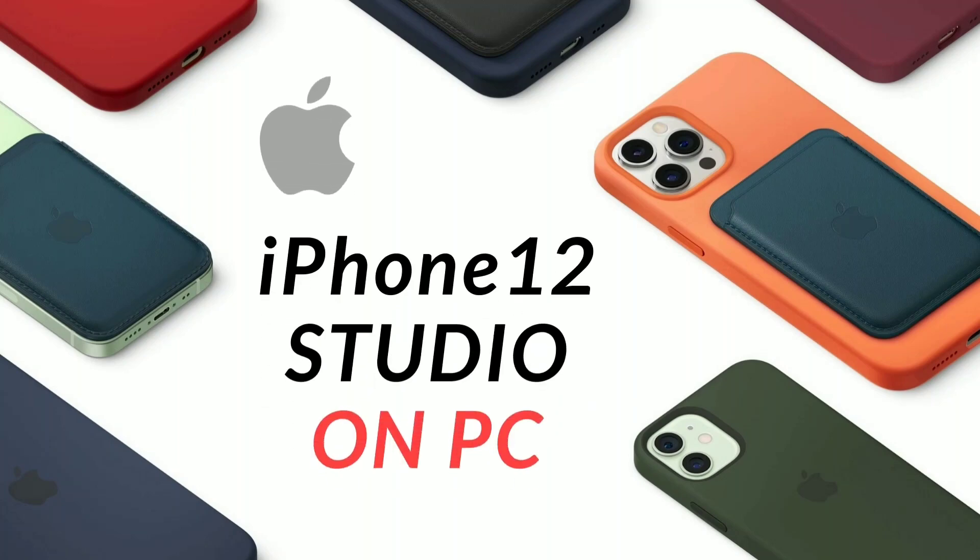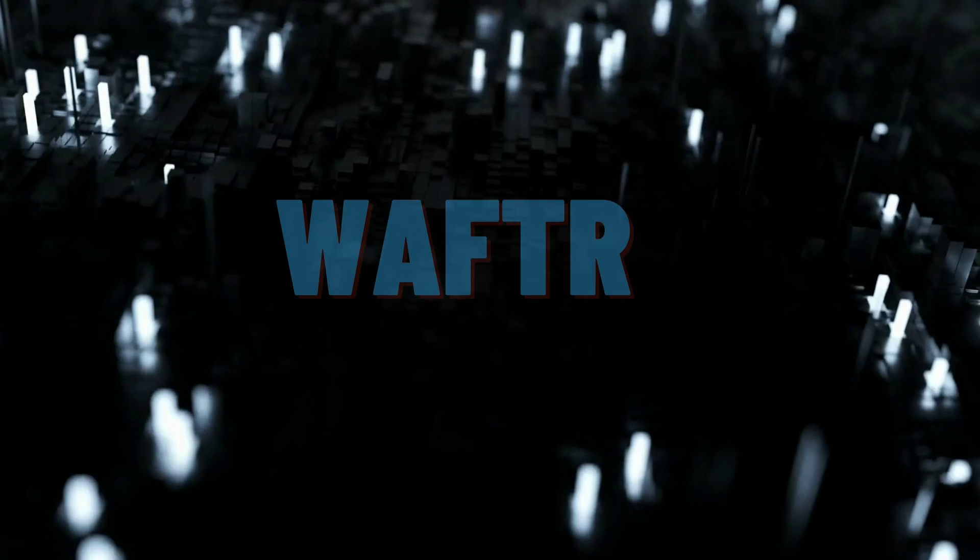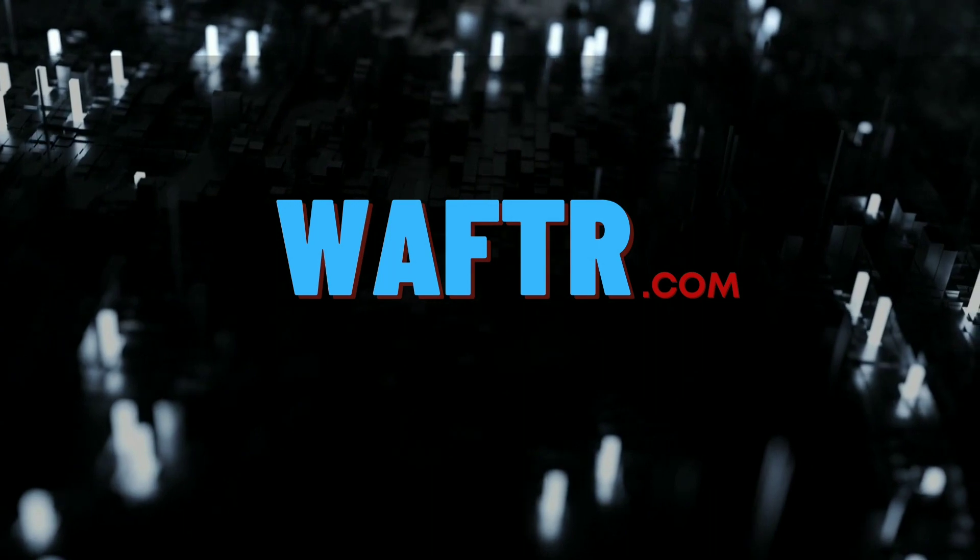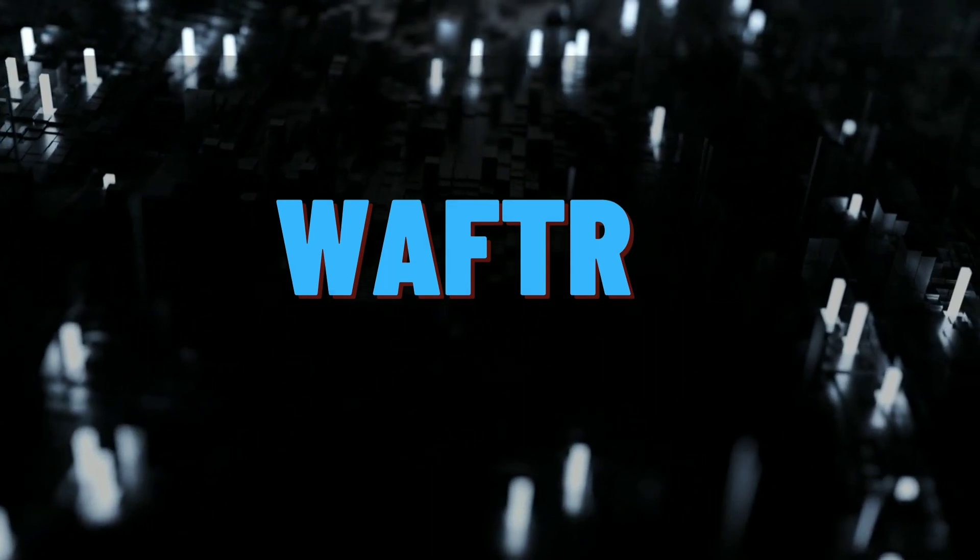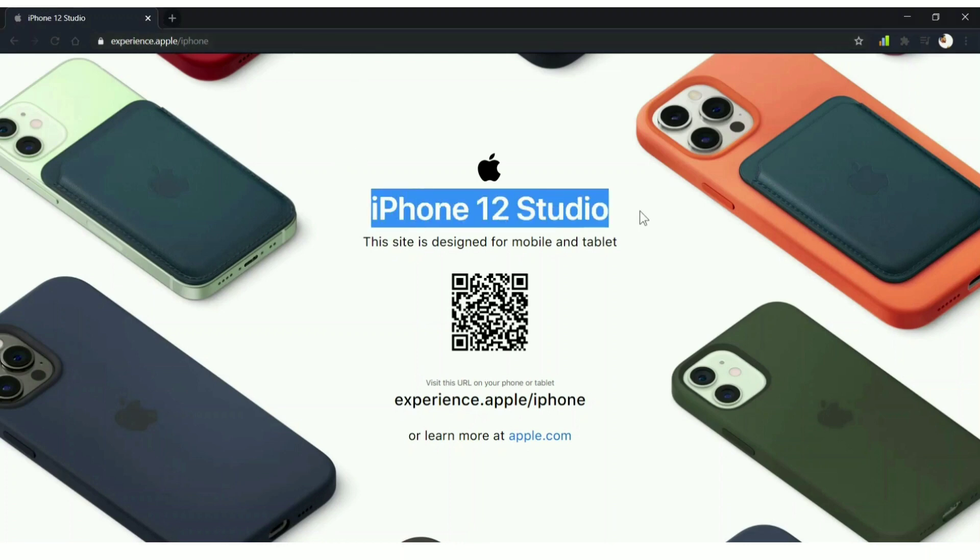iPhone 12 Studio is the place where you can customize your iPhone case and MagSafe charger color, and you can download a copy of it. So how do you use this on your PC? Let's get started. When you go to the website experience.apple/iphone, you'll be getting this on your PC.